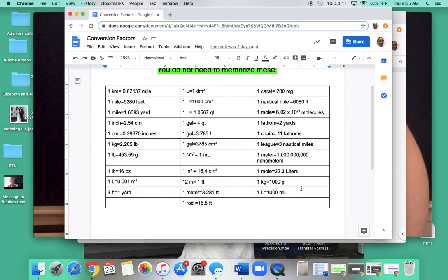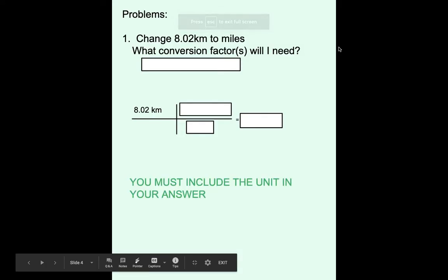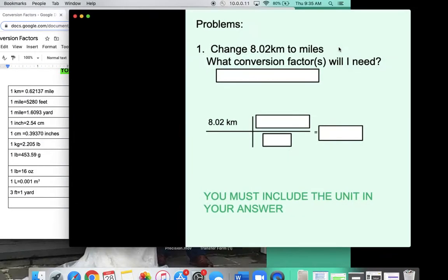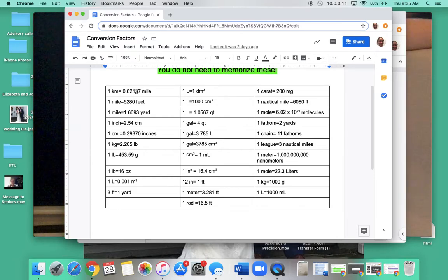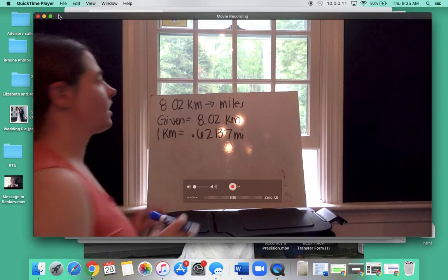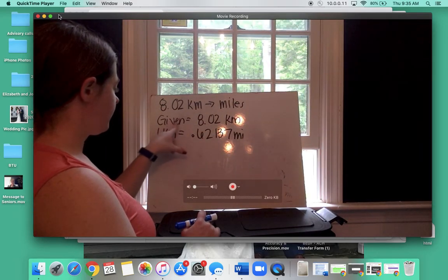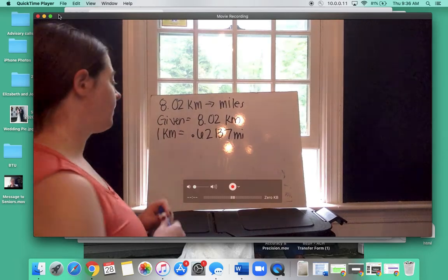We're going to do a few practice problems together, and then you'll try some on your own. The first problem is to change 8.02 kilometers to miles. We look at our conversion sheet and find the conversion factor for kilometers to miles — it's the very first one: one kilometer is 0.62137 miles. So we start by writing what we know: 8.02 kilometers going to miles, and my conversion factor is 1 kilometer equals 0.62137 miles.